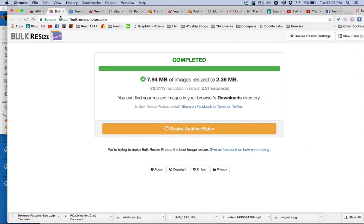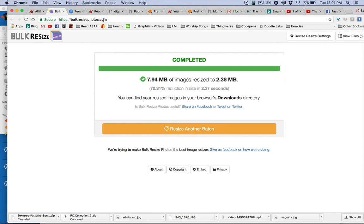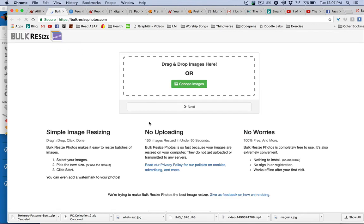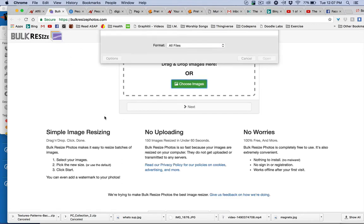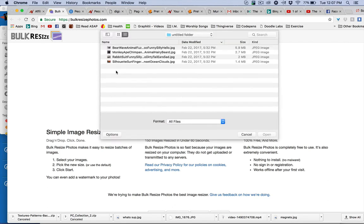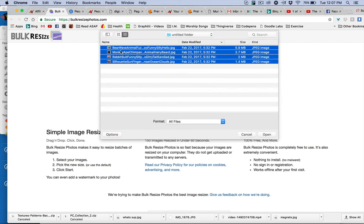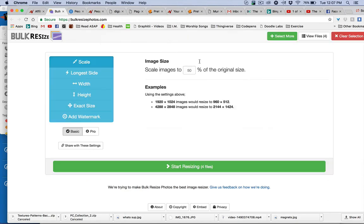I'm going to come over here to my browser. I've got this site. You go to bulkresize.com or bulkresizephotos.com. When you first go there, it's going to look like this and you want to choose images. I already did it to that folder previously, the ones I just showed you. So I'm going to just select the ones that I haven't done already. Hit OK.